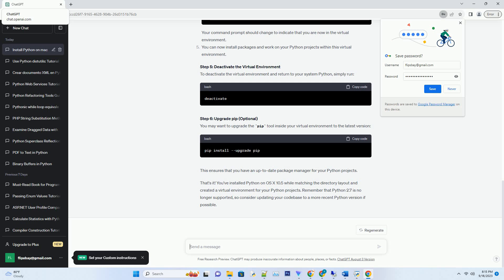Open Terminal. Create a directory for your Python projects if you don't already have one. Create a virtual environment for your project. Replace myenv with your desired environment name.